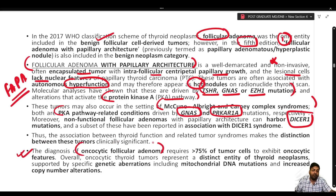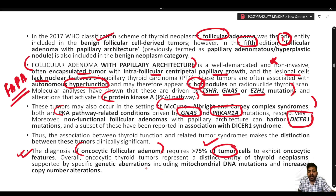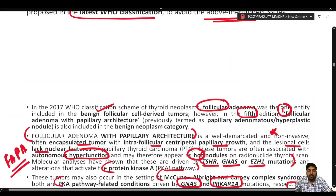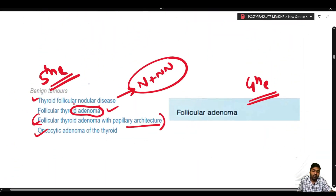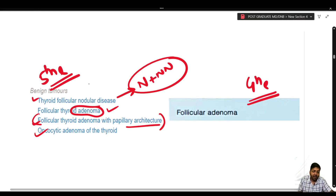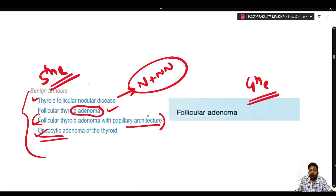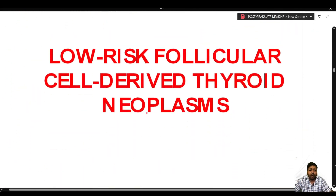Oncocytic follicular adenoma is now introduced under benign neoplasm. For its diagnosis, more than 75% of the tumor cells must exhibit oncocytic features. The oncocytic thyroid tumors represent a distinct entity supported by specific genetic alterations including mitochondrial DNA mutations and increased copy number alterations. We no longer use the terms colloid goiter, multinodular goiter, or multinodular hyperplasia — these should be labeled as thyroid follicular nodular disease.